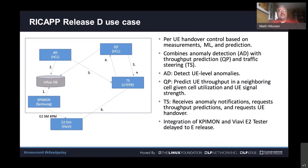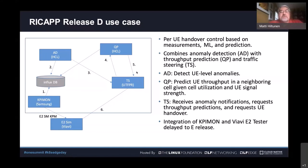In the D release, we implemented a UE-level handover control use case with data collection, machine learning, and prediction. The KPI MON xApp uses the KPM service model to collect data from the Viavi E2 simulator and populates it in a time-series database consumed by the other xApps. The Anomaly Detection (AD) xApp detects UE-level anomalies in throughput or signal strength and notifies the Traffic Steering xApp, which requests a prediction of what UE throughput would be if handed over to a neighboring cell, then requests the handover. Unfortunately in the D release we were only able to integrate the AD, QP, and TS xApps with InfluxDB; integration with KPI MON and the E2 simulator will be completed in the E release.